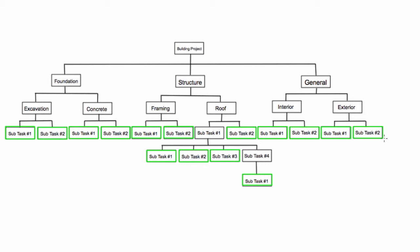Something else to mention with the work breakdown structure is the level. So the project level is always referred to as level one. We'll write that over here on the side. Project level will always be level one. And every time you have an element that branches off into more elements, you're increasing your level by one. So all of these guys,